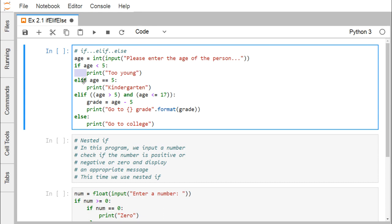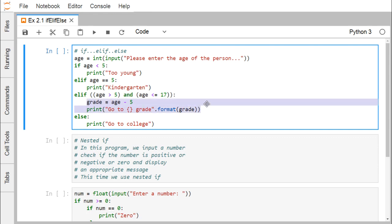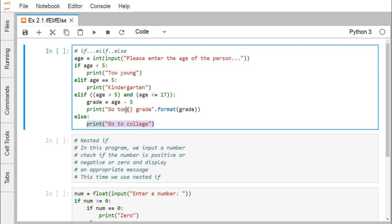We call it 'else if' but in Python it is written as elif — different languages have different syntax. After elif, we put another condition followed by a colon. The next block executes when that condition is true. Control comes to the else block when both the if and elif conditions are false. We have two conditions connected with 'and'; both must be true for that block to execute. In if-elif-else, the elif and else blocks are optional.